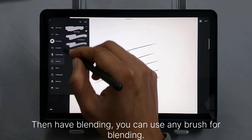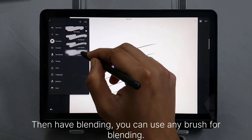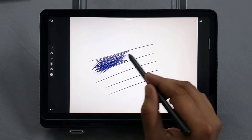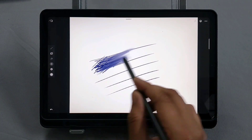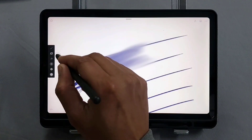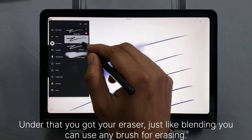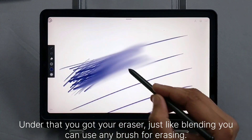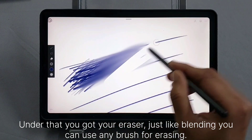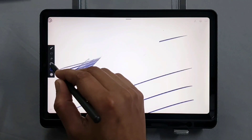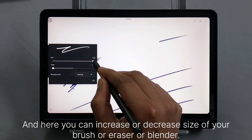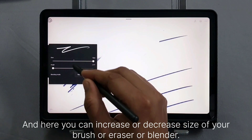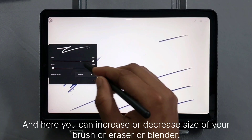Then there is blending. You can use any brush for blending. Under that you have your eraser. Just like blending, you can use any brush for erasing. Here you can increase or decrease the size of your brush, eraser, or blender.